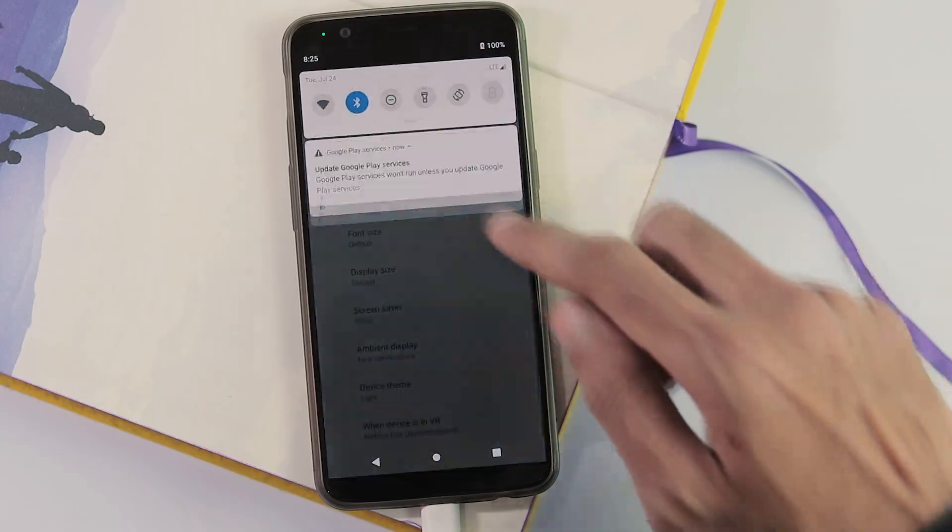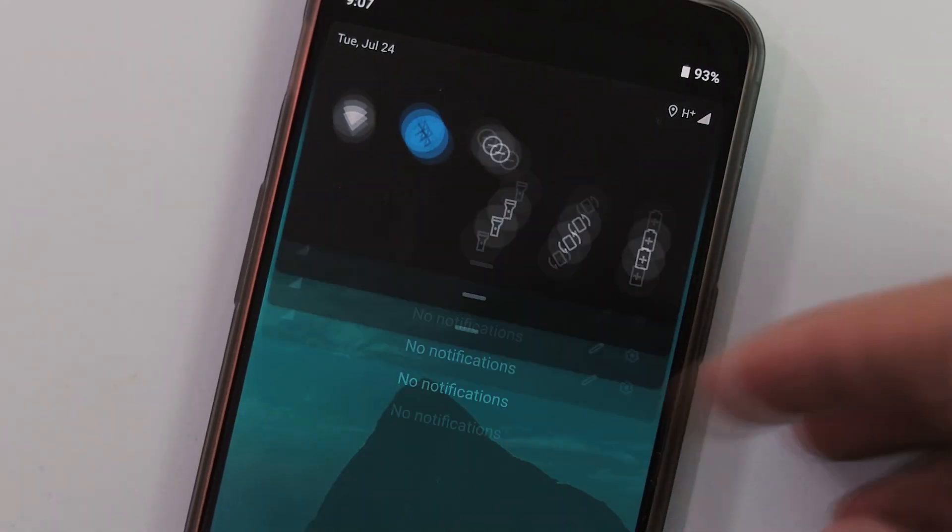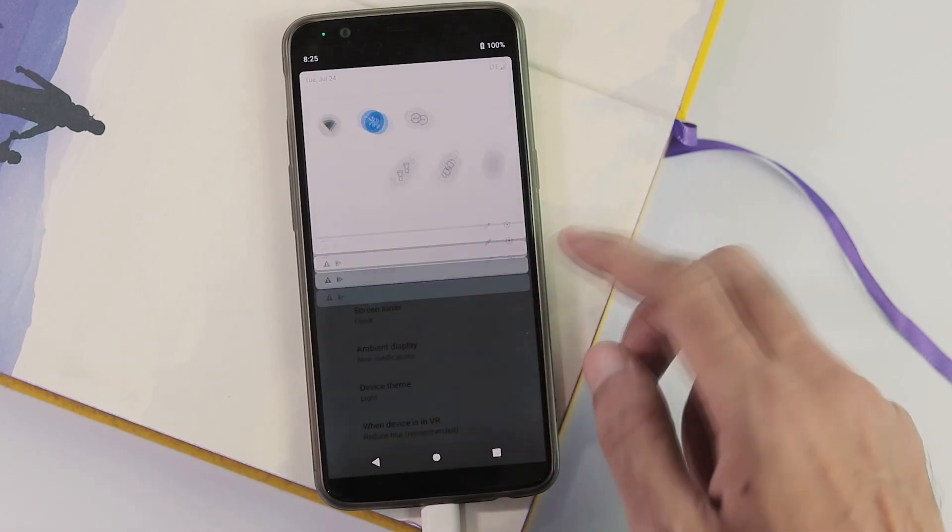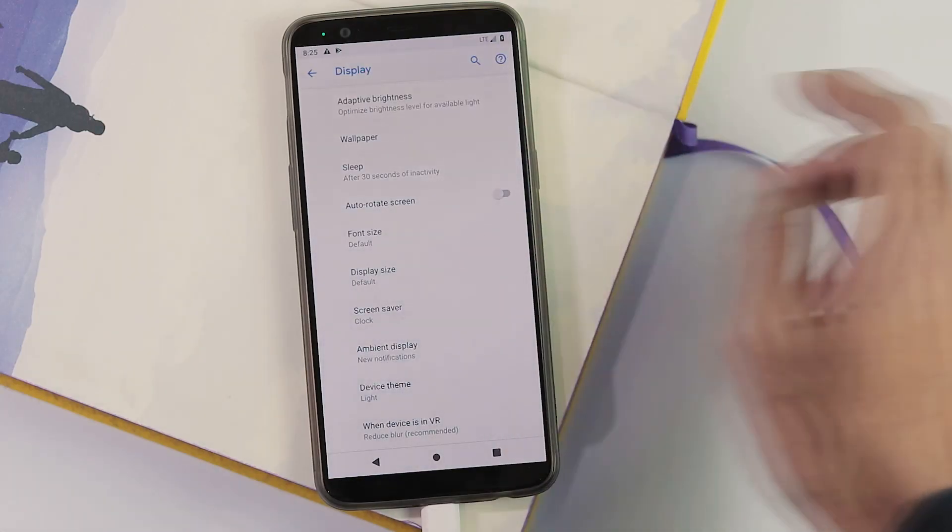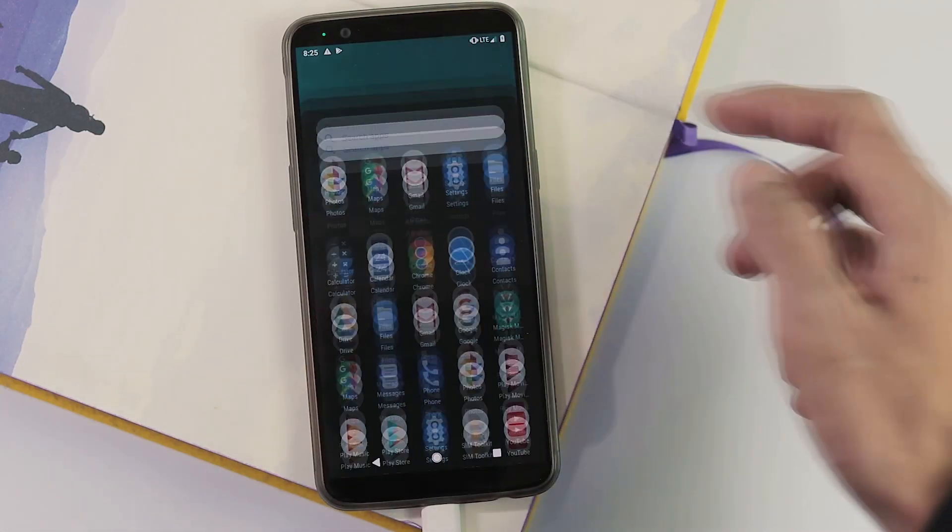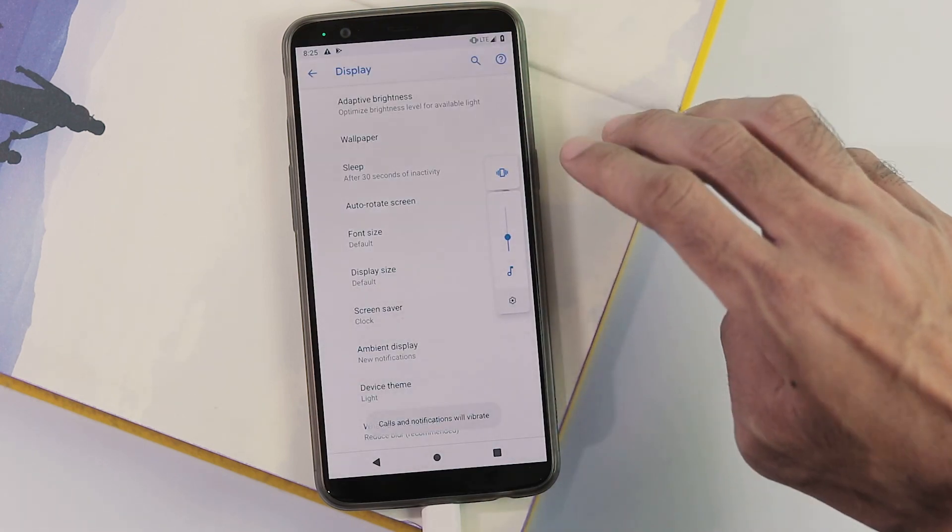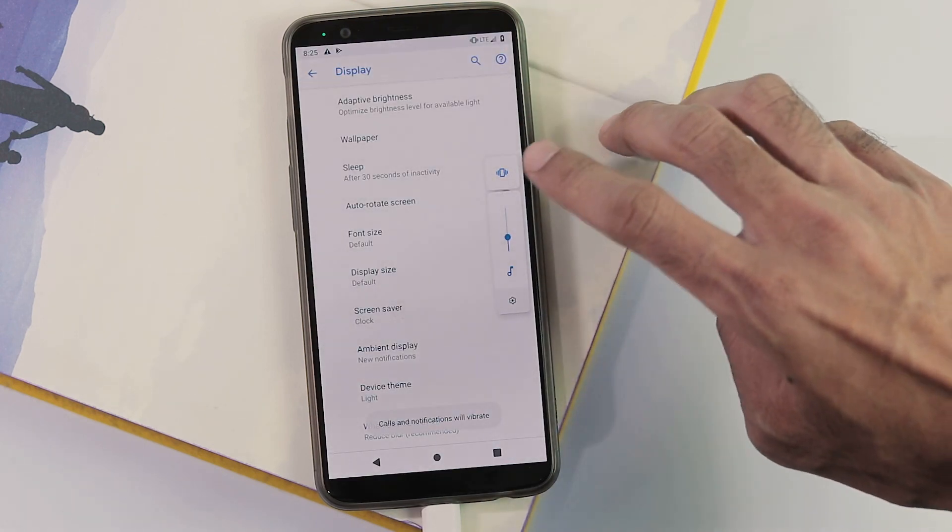And the theming applies to the notification panel, app drawer and volume slider but not the settings panel.